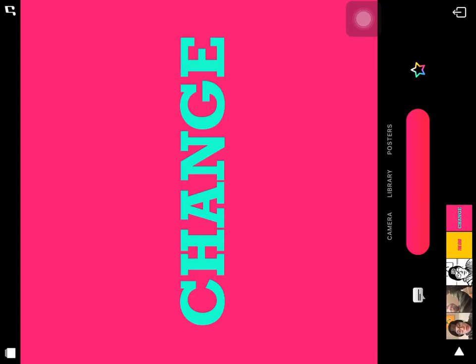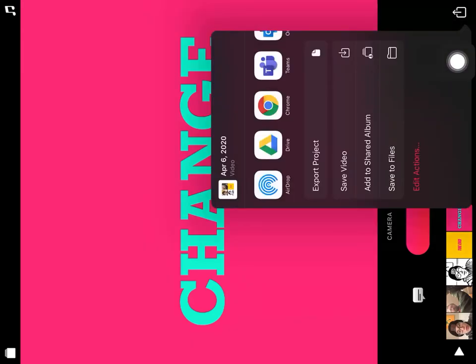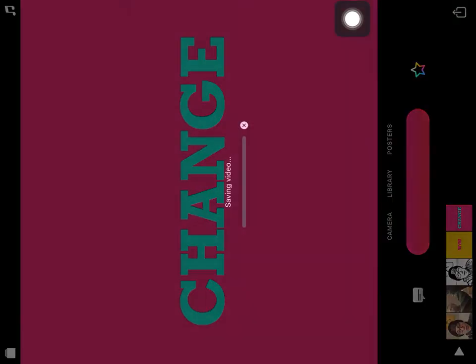Once your video is ready, to export it to Schoology you'll press the Share button at the bottom and then press Save Video. Save Video will put it into your iPad photo library, and then it's much easier to upload into Schoology from there.